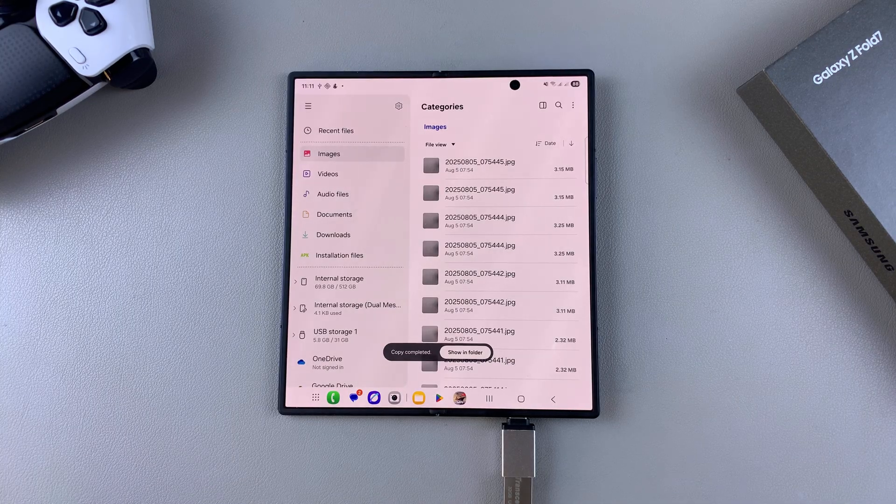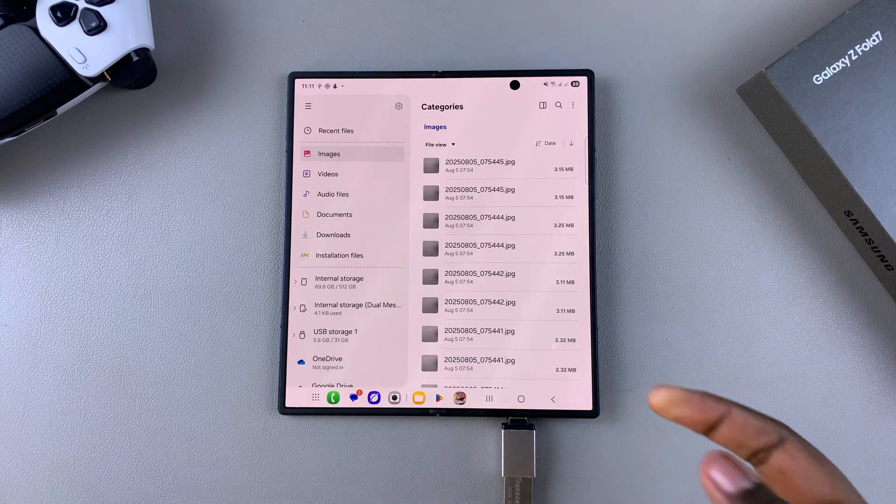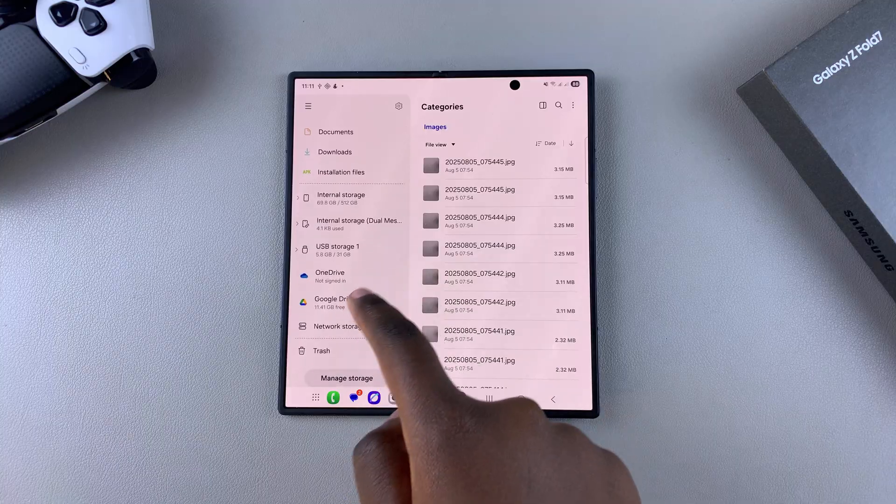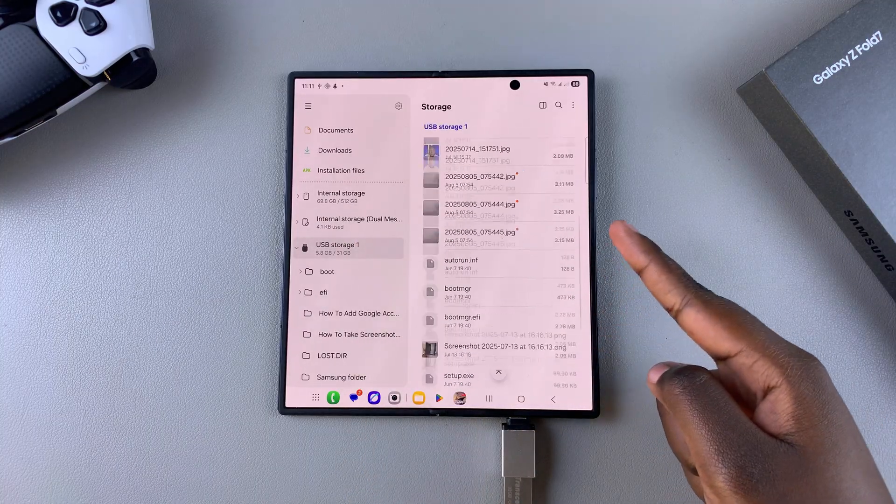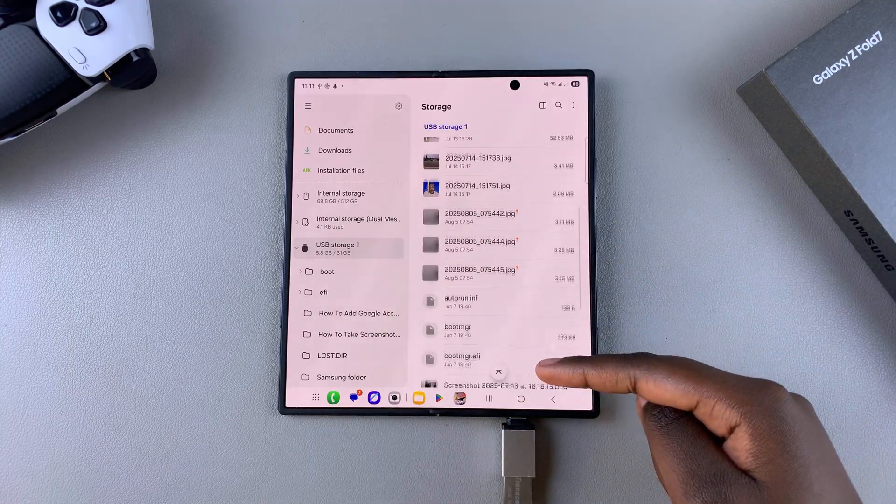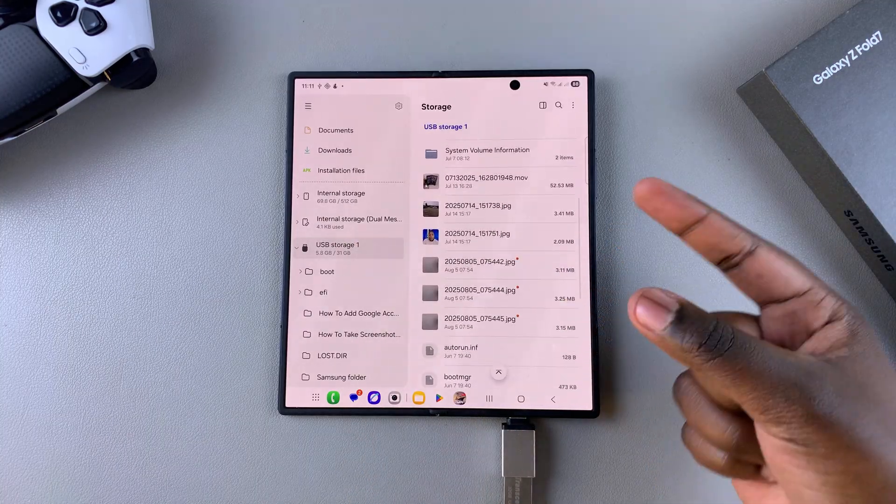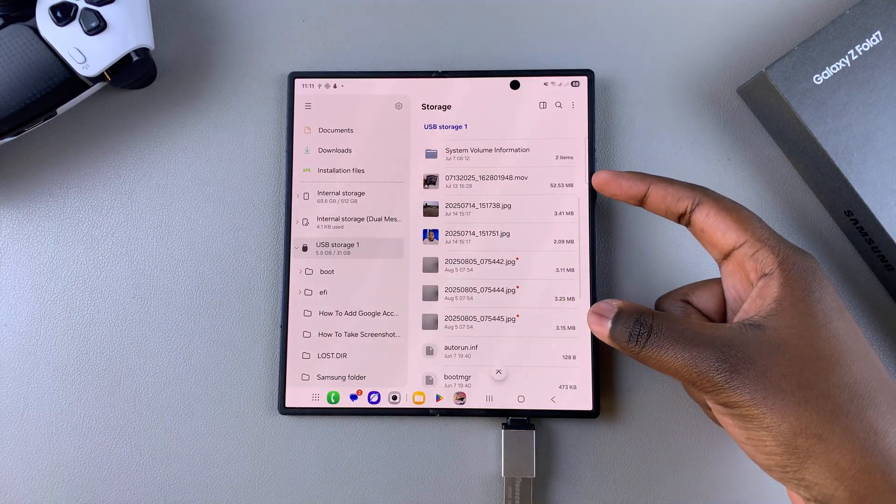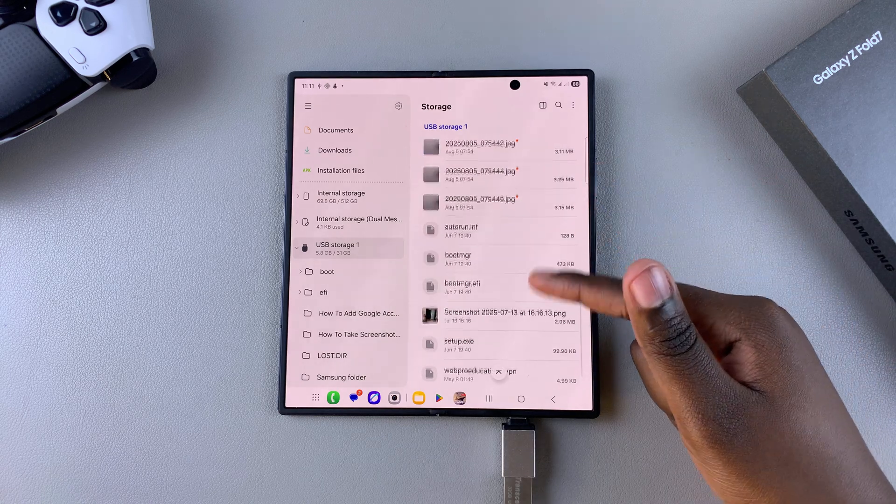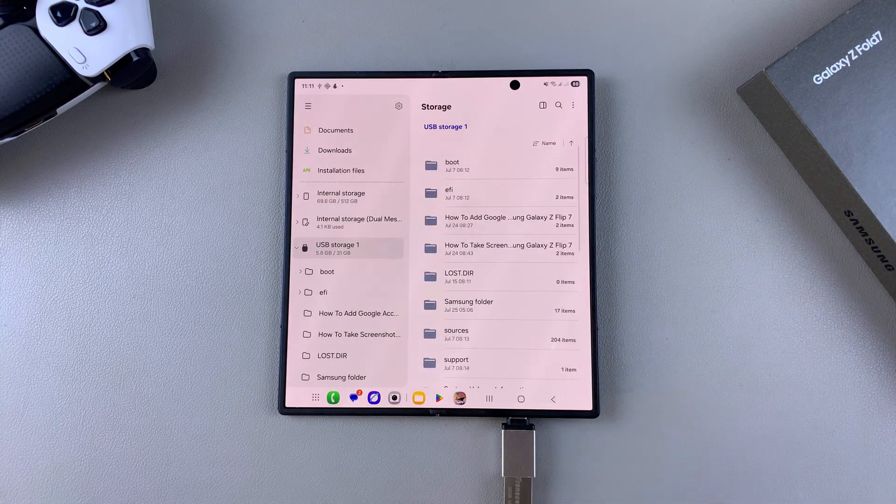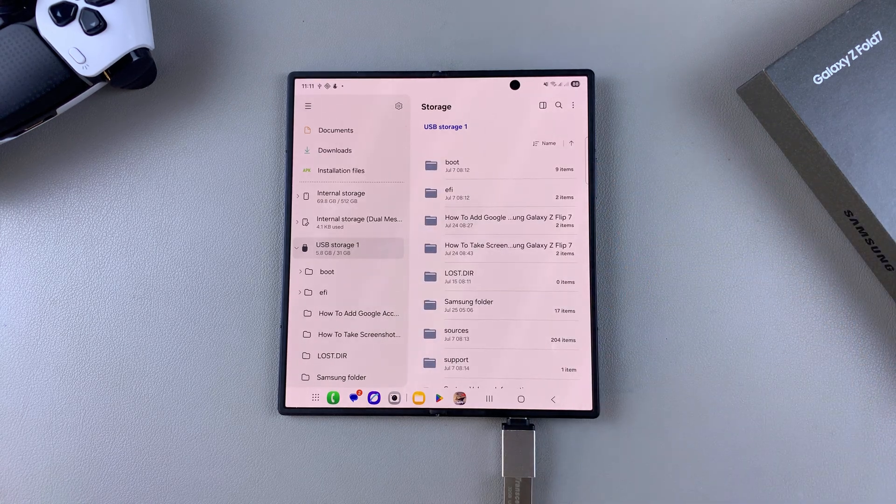Once the files have been successfully transferred, navigate to your USB storage and you should see the same images or files listed there, ready for you to use from your USB flash drive.